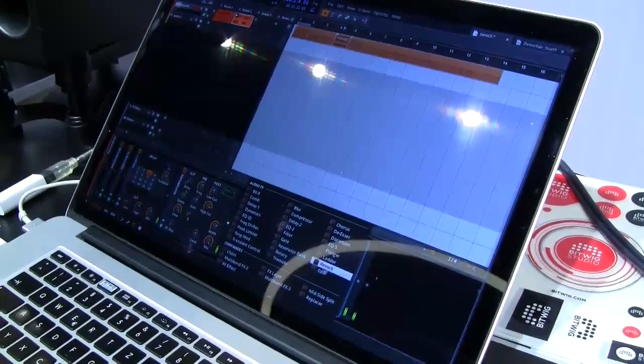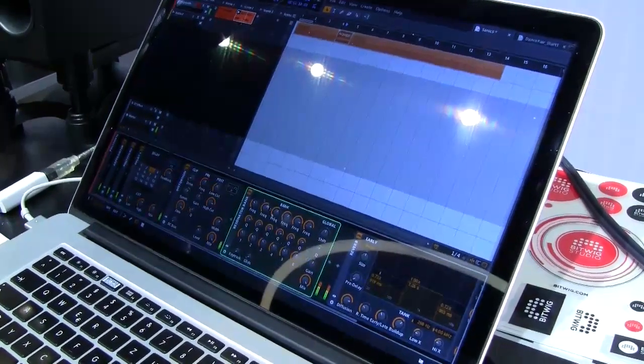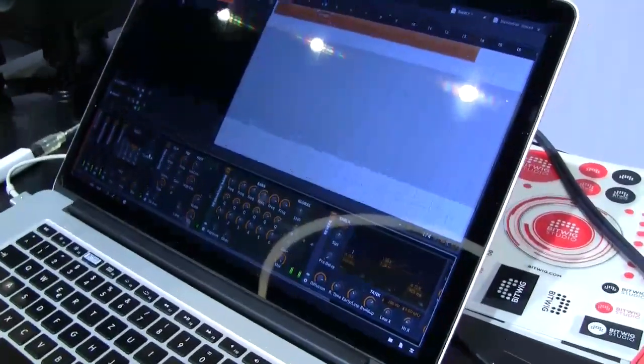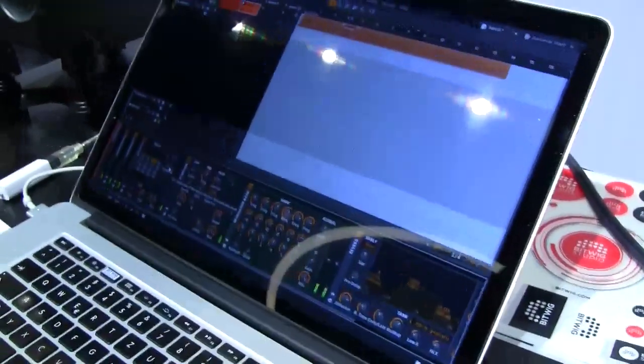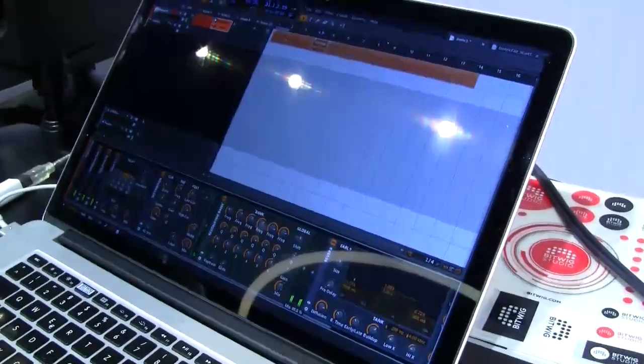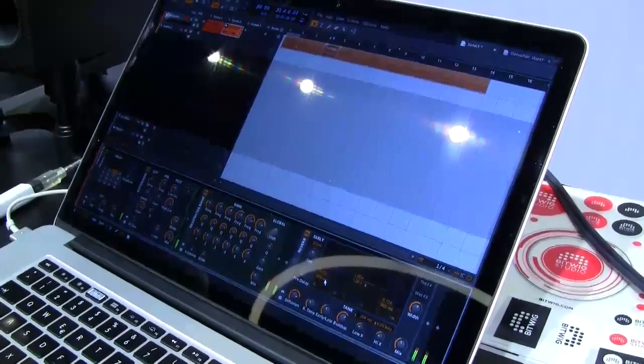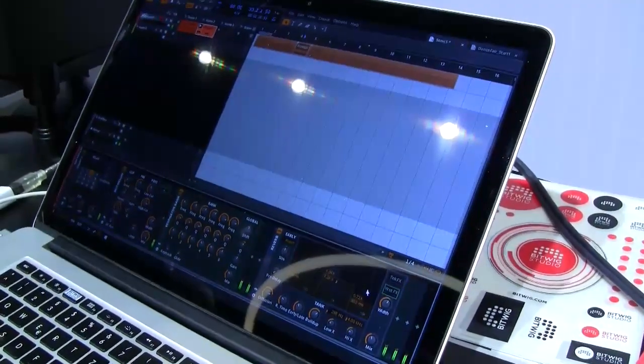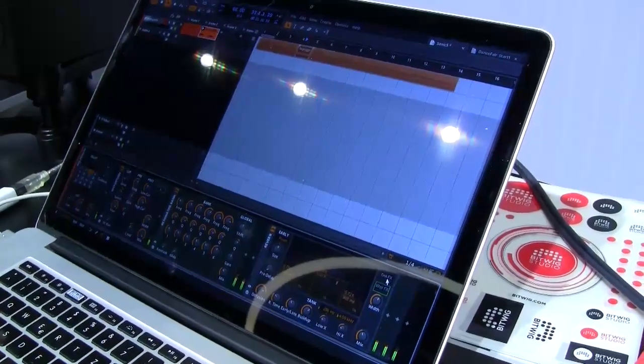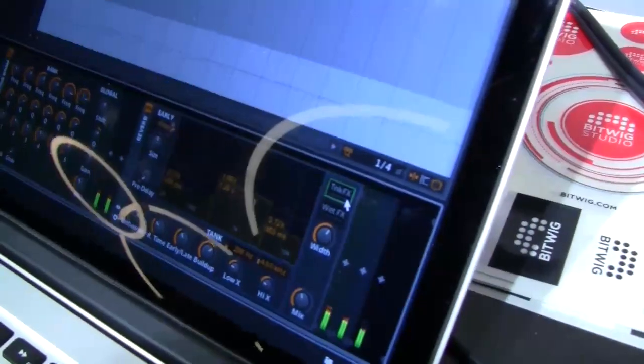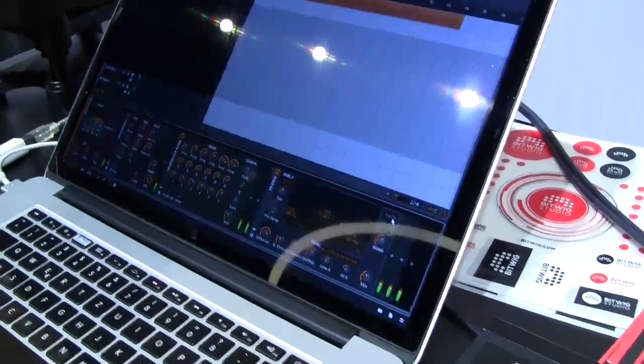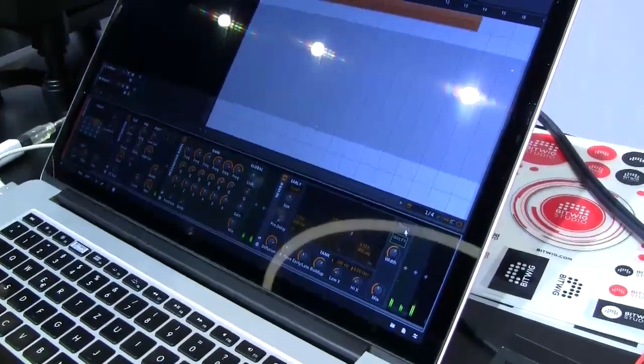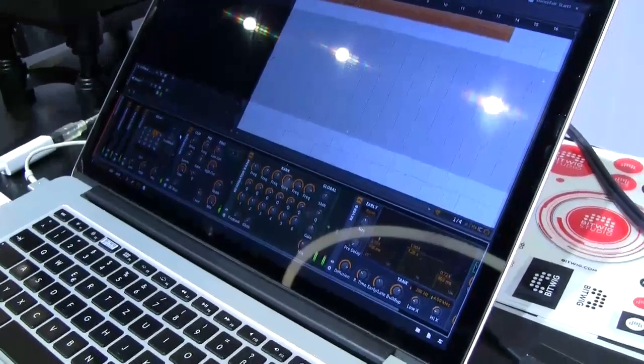I just put the resonator bank and create this crazy feedback. So on each of the devices, pretty much each of the devices, there are these effect slots. Here for example on the reverb, I have from the reverb tank I can add additional effects into that, or only on the wet part of the effect.